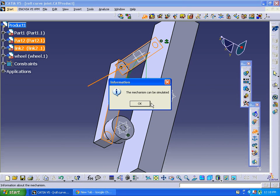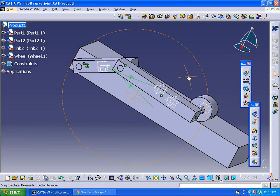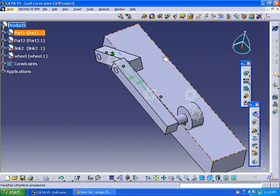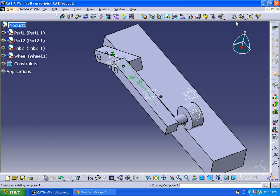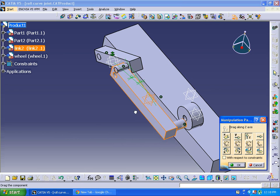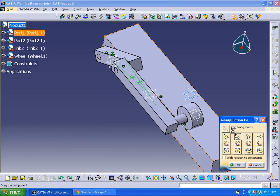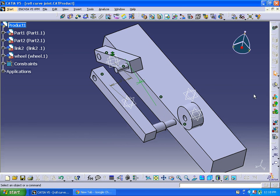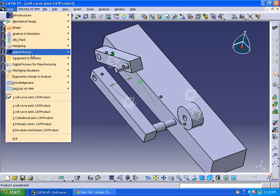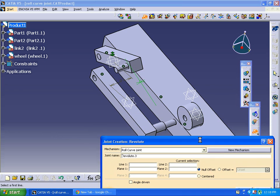We can see here we cannot apply the simulation as expected, so I'm going to go back to assembly design to assemble the design further and make adjustments. Now let's go back to DMU Kinematics and apply the revolute joint once again.